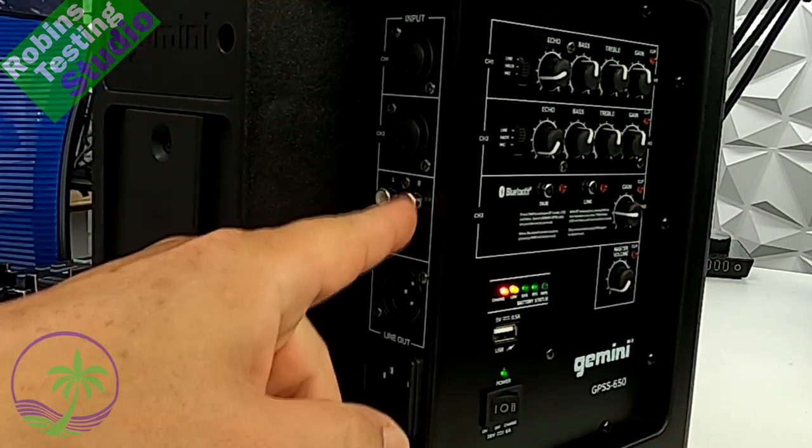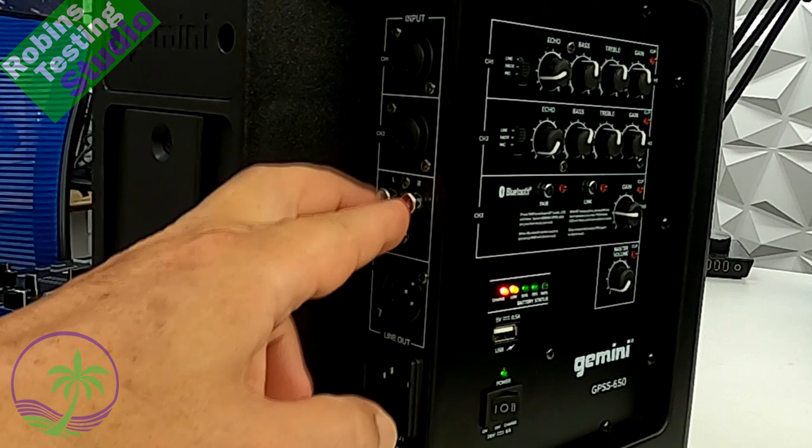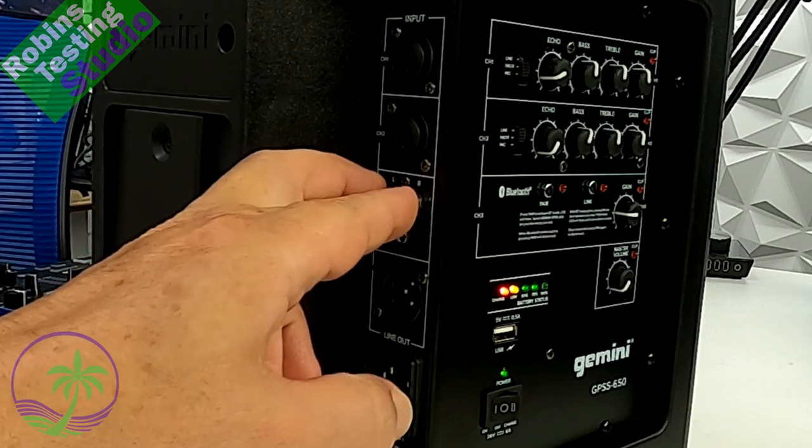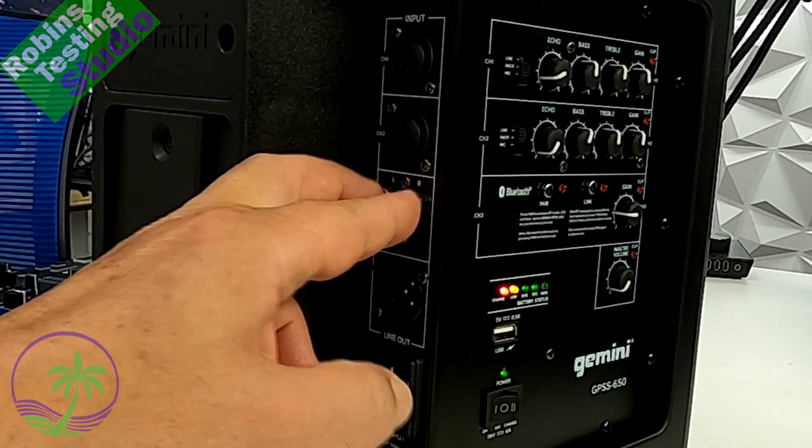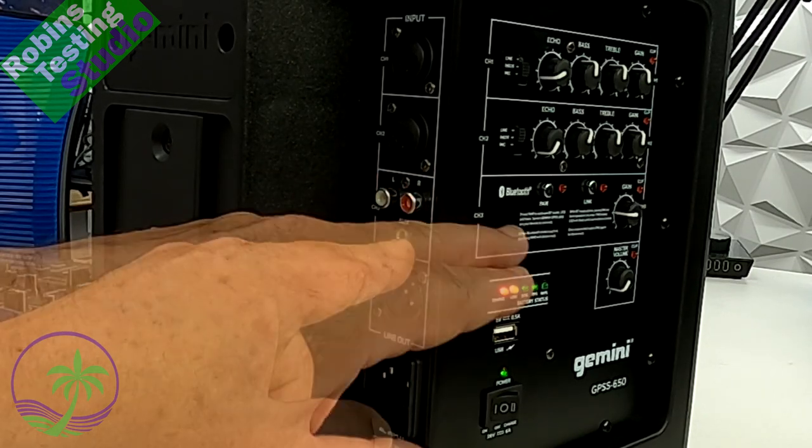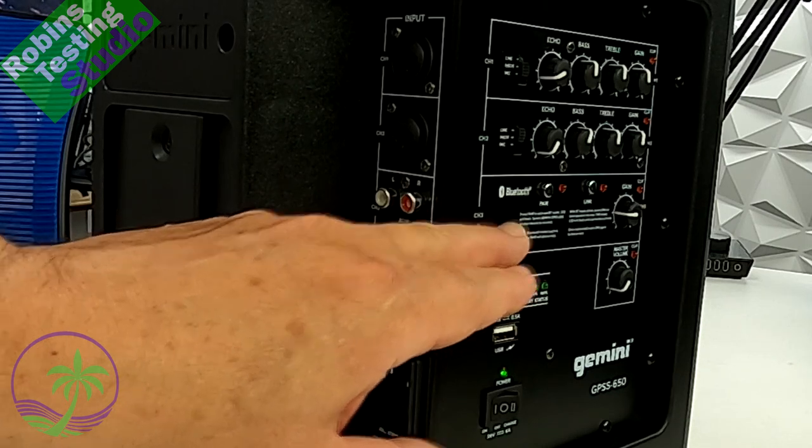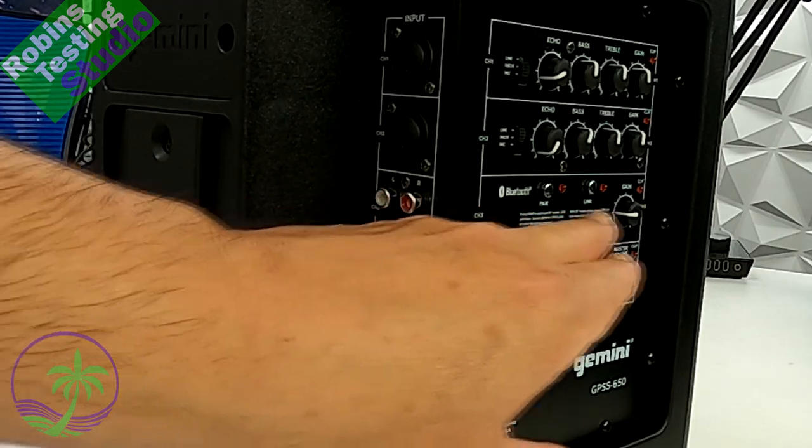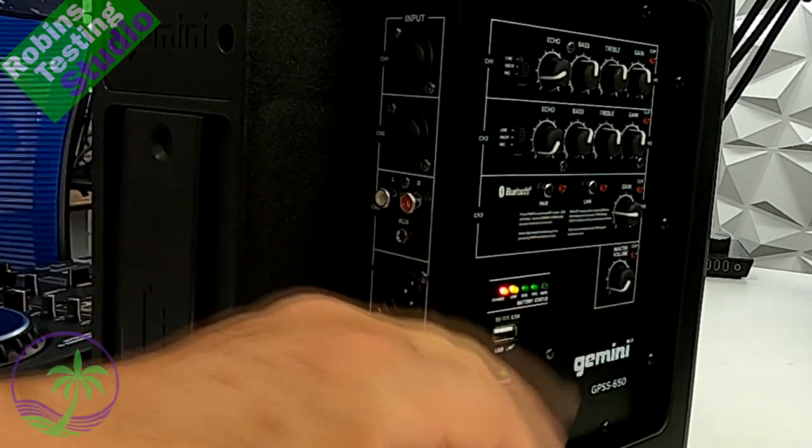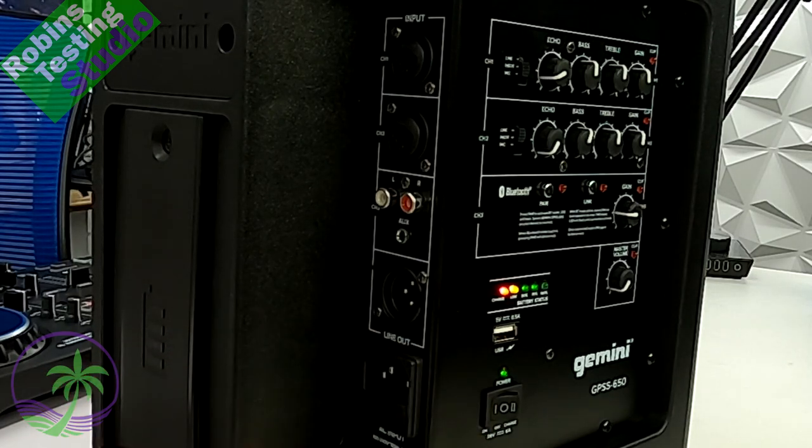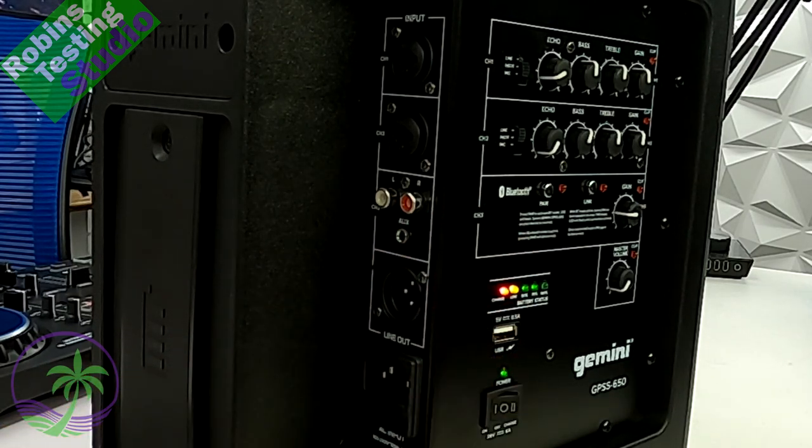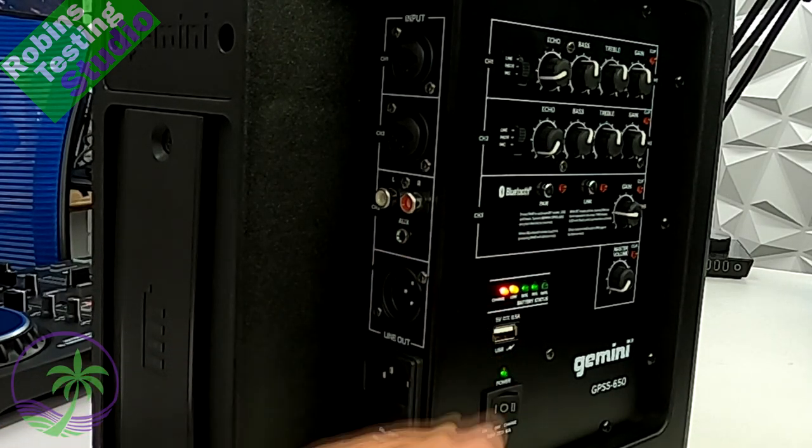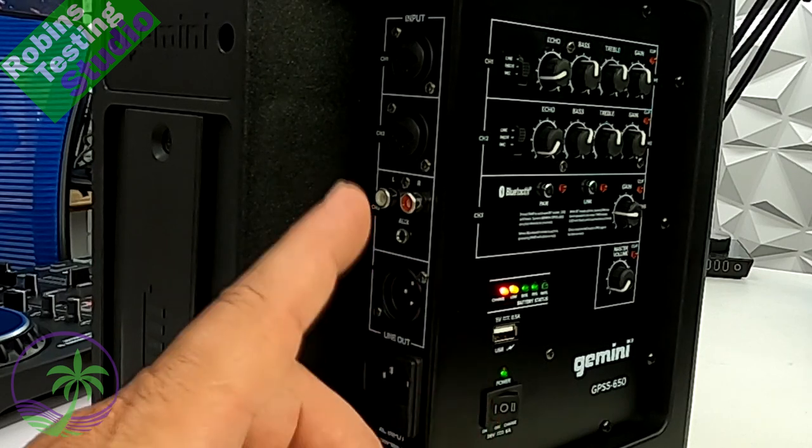Then in channel three, you're going to get your multiple options. You're going to get two analog inputs, so RCA left and right, plus a 3.5 jack. On channel three, you're also going to get your Bluetooth option along with your linking capability. That is going to be your true wireless stereo connectivity. You can have two of these set up in front of you. One will be left, one will be right.